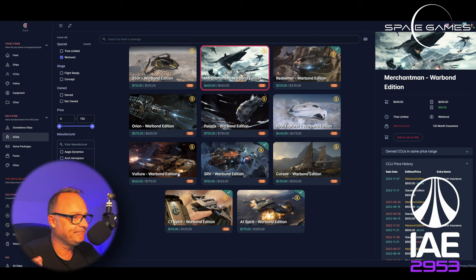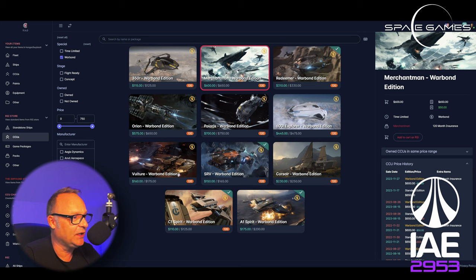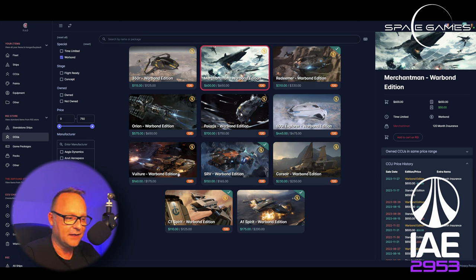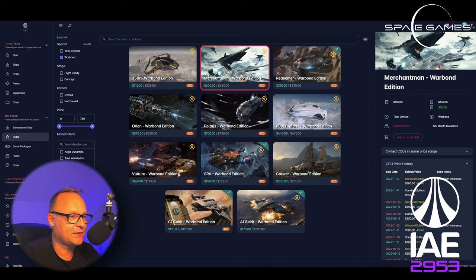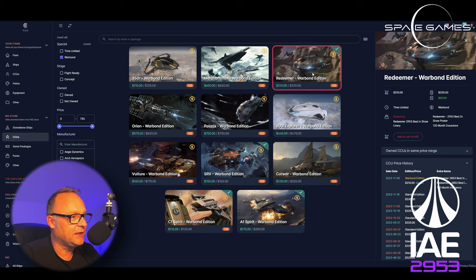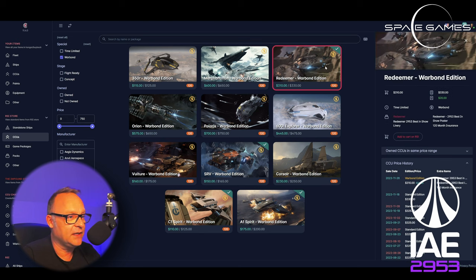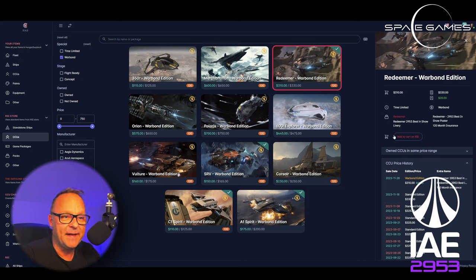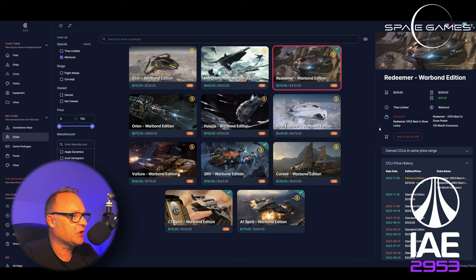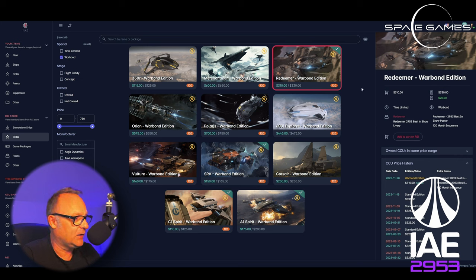The Merchantman, yeah, it's in my hangar. I do own it. You can get it for $50 off. We just don't know when the ship is going to be completed. I love the Redeemer. And by the way, $50 saving today. I love the Redeemer. Great ship. $20 saving. Could be also part of a chain to a more expensive ship.